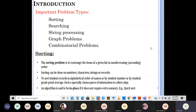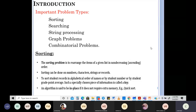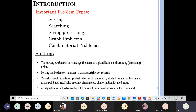First, let's look into important problem types. What are the things that you have? Sorting. You have searching. You know what sorting is and what searching is. Then you have something called string processing, graph problems, and combinatorial problems. What is the meaning of sorting? You are putting a list or an array in some sort of an order — generally ascending order, or non-decreasing order. This sorting can be done on numbers, characters, strings, and records.